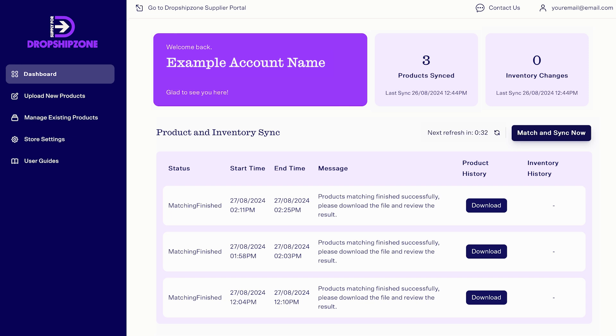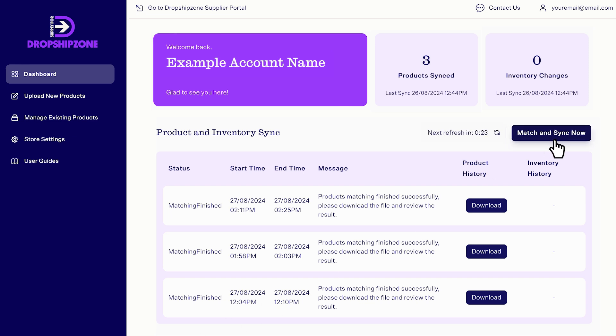Supply for Dropship Zone will sync the latest information on your Shopify store every hour. To start the sync process manually, click the Instant Sync button. If inventory sync is turned on, the button will read, Match and sync now.